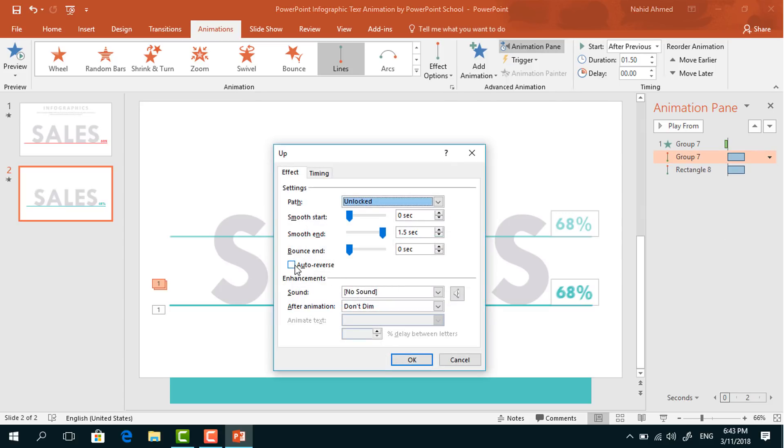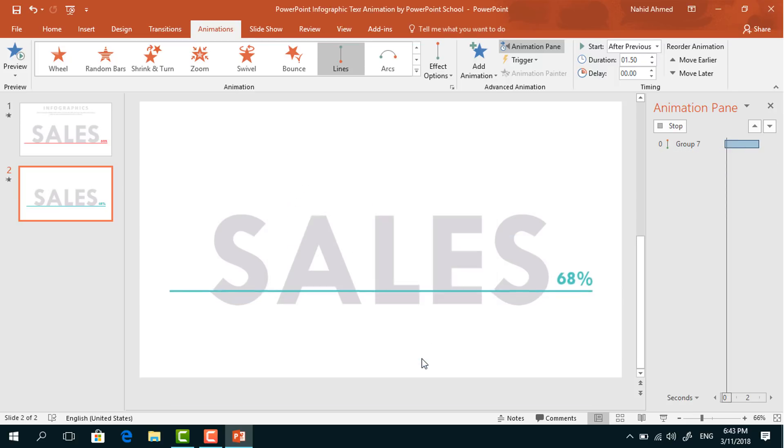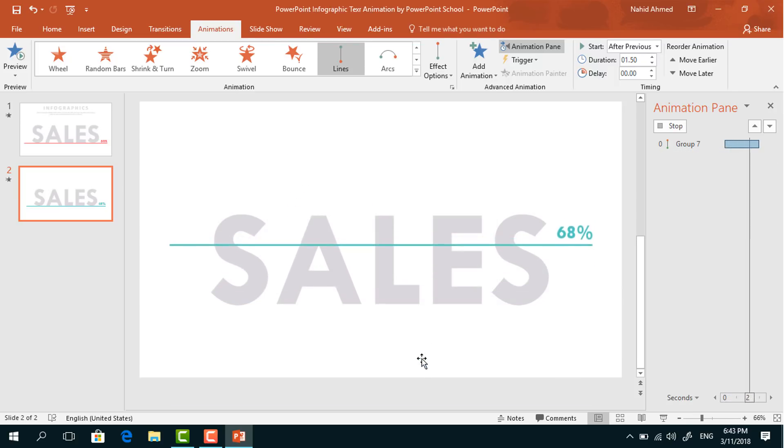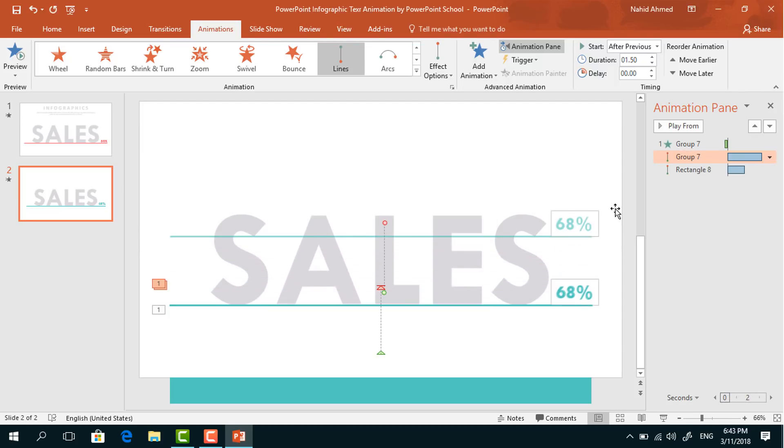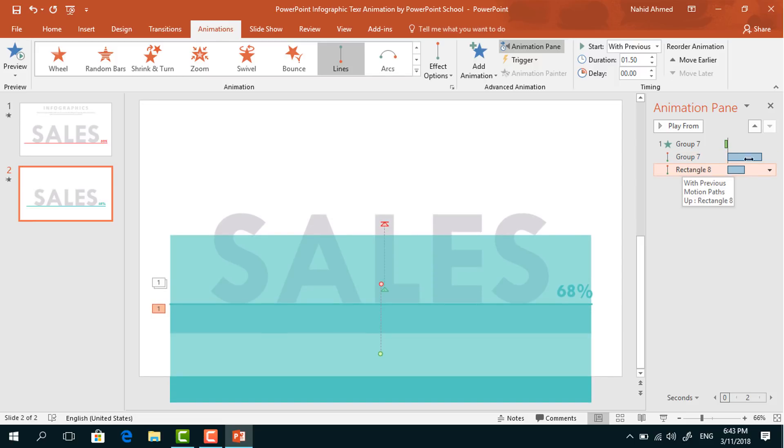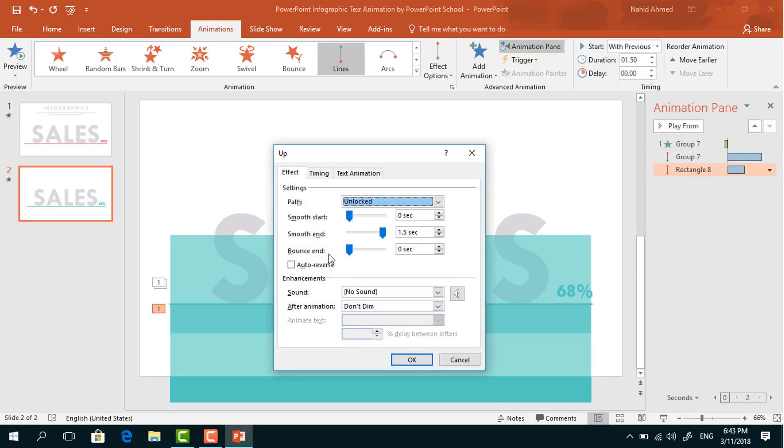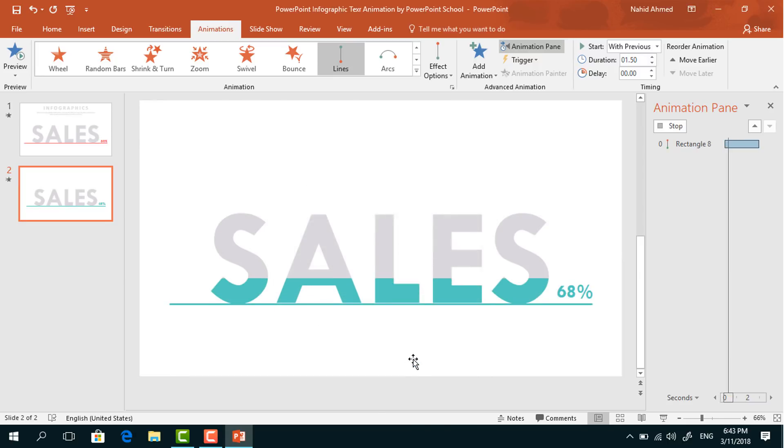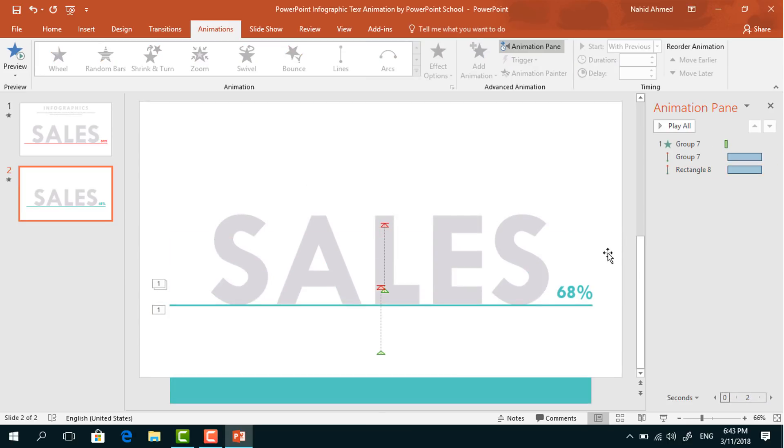We have to do the same for this one. Click on this dropdown arrow, go to Effect Options, select Auto Reverse, and press OK. After that, select this group of elements to add another animation.